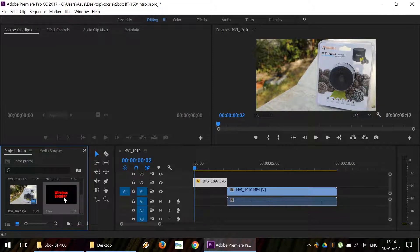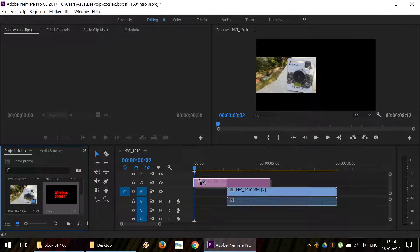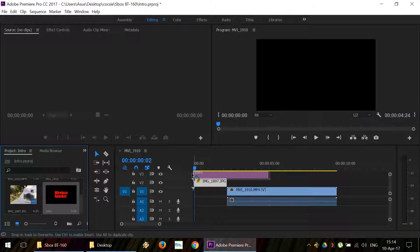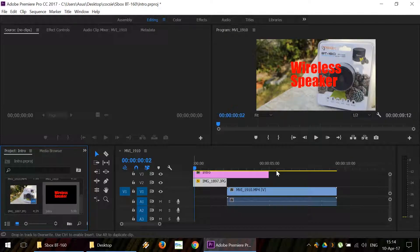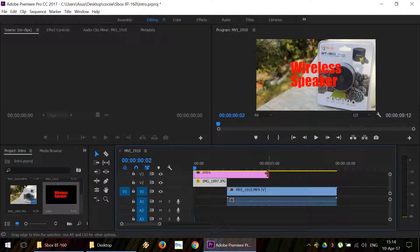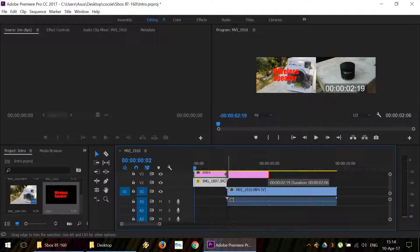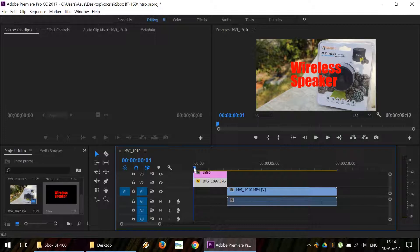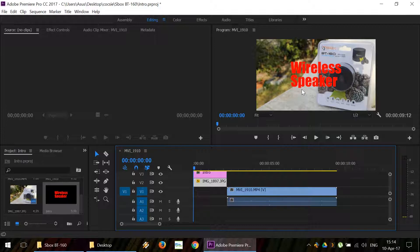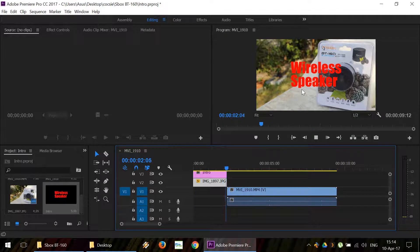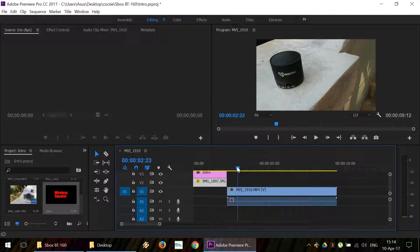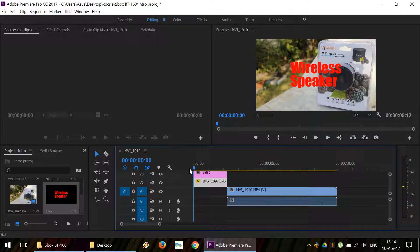We need to drag the title onto our sequence. Shorten it to the required length. And then we can see that the title is above our photo that we're going to use as an intro for our movie. Let's play it. Okay, so it plays well.